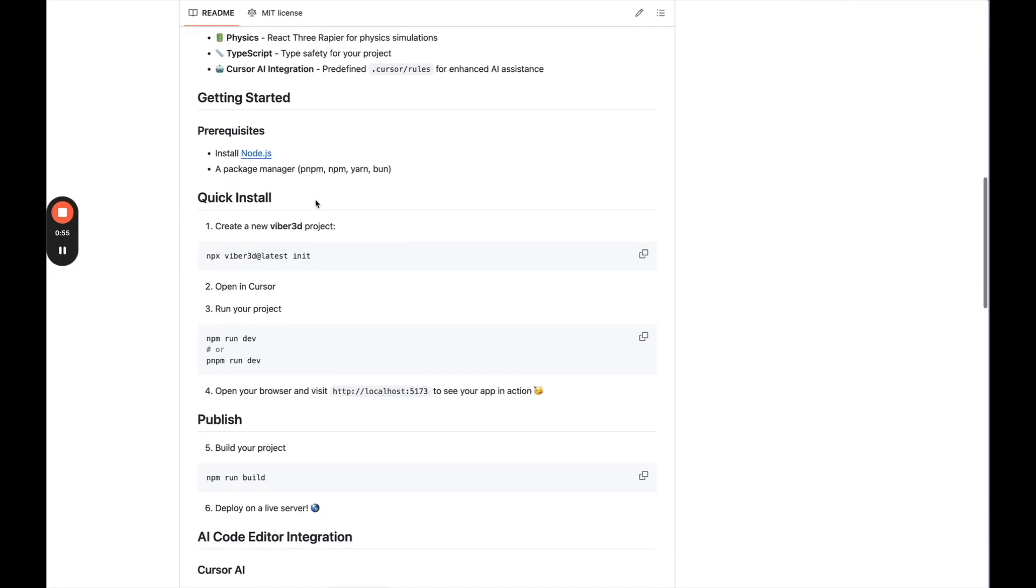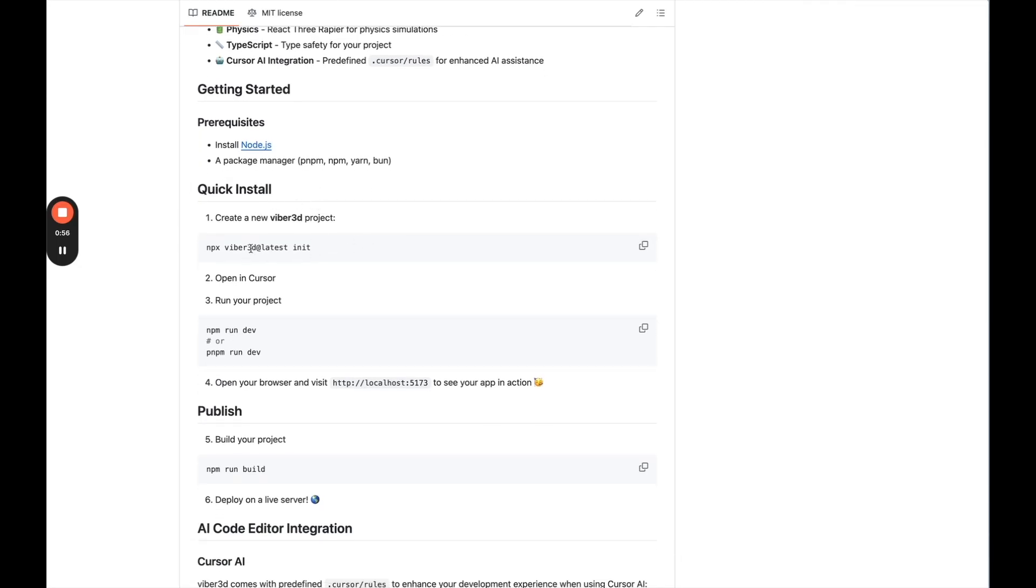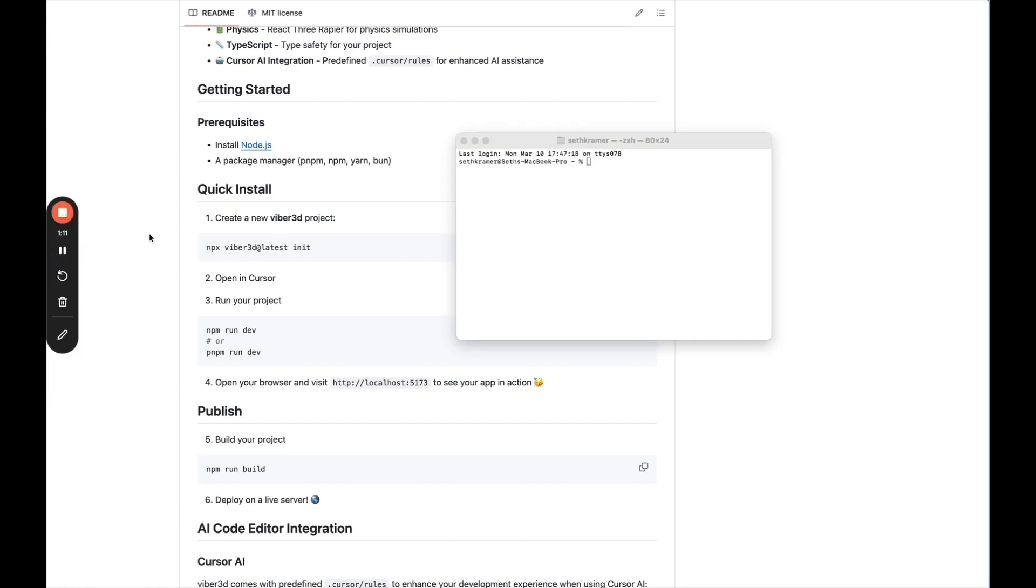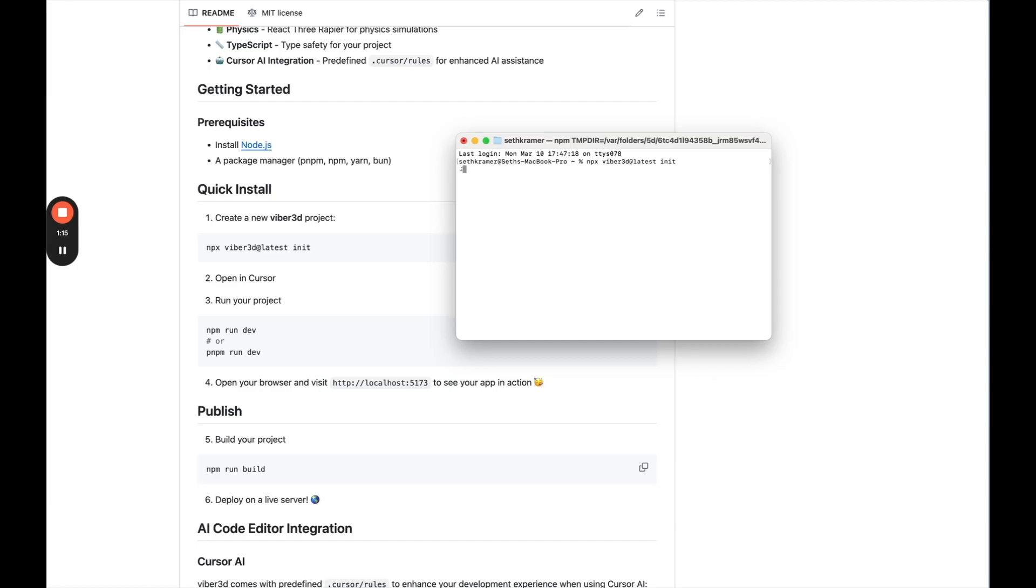If we look at the installation, there's some instructions here that we can do. So if we go into cursor or windsurf, I'm going to try windsurf, even though he says cursor. So I just went ahead and copied this command, and then I opened my terminal. I'll just paste that.